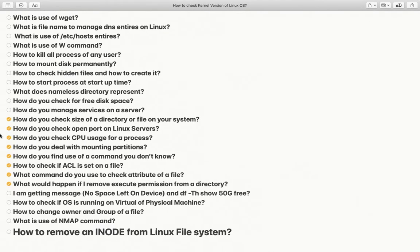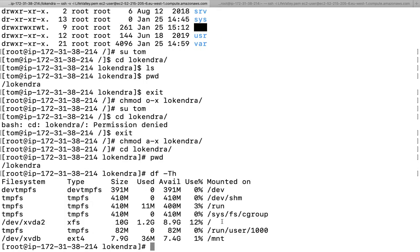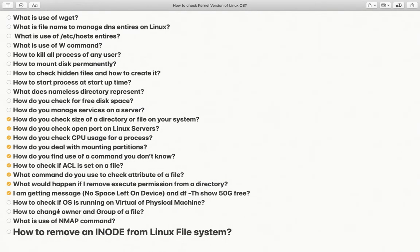I'm getting a message 'no space left on device' but df -th shows 50 GB free. It's not always disk space that gets full — df -ik shows inodes. If 100 percent of inodes are used, your disk space can remain free but your inodes are full. That can be the possible reason for the 'no space left' error.